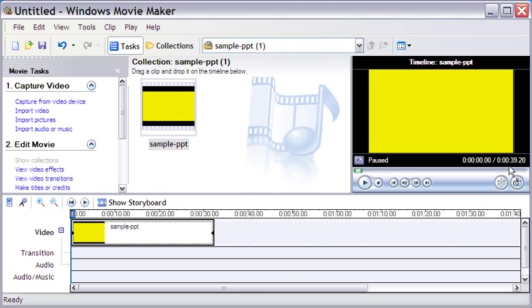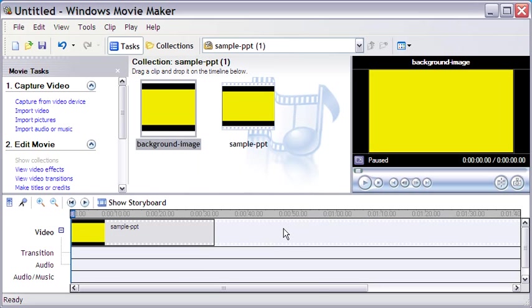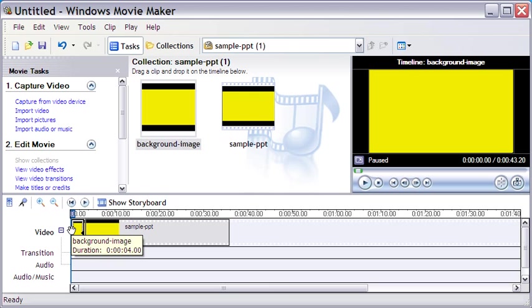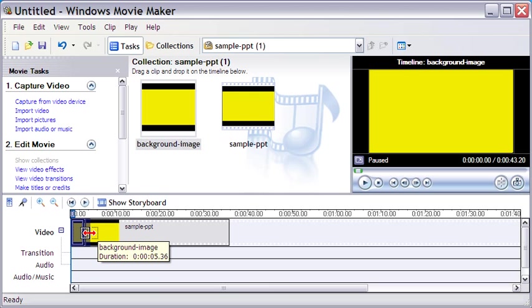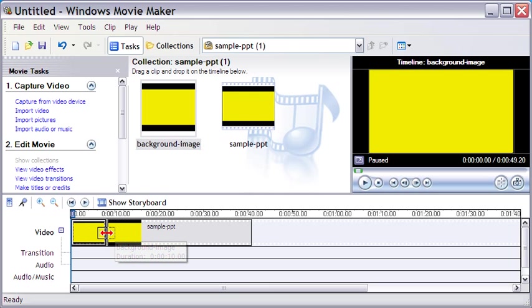And I am going to do some editing to the video. Let me simply add some title to the video. Before that, I will add a picture in the beginning which is actually a blank canvas of the PowerPoint video. Let me adjust it to last for about 10 seconds. Ok, we are now ready to add a title to the video.